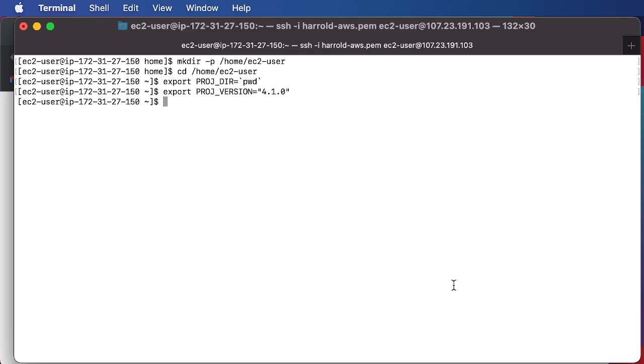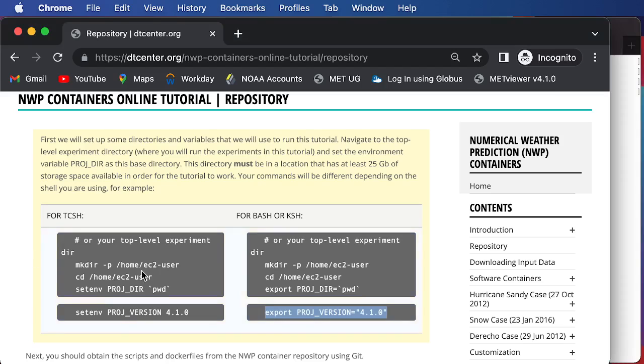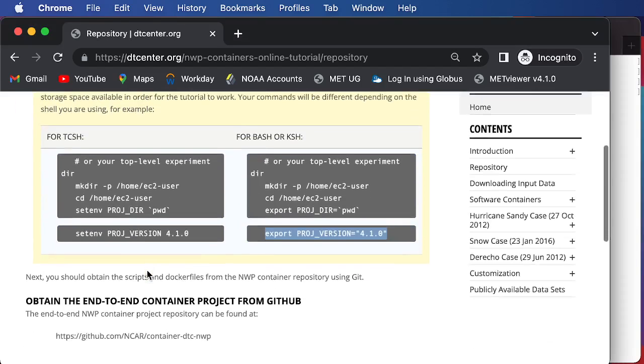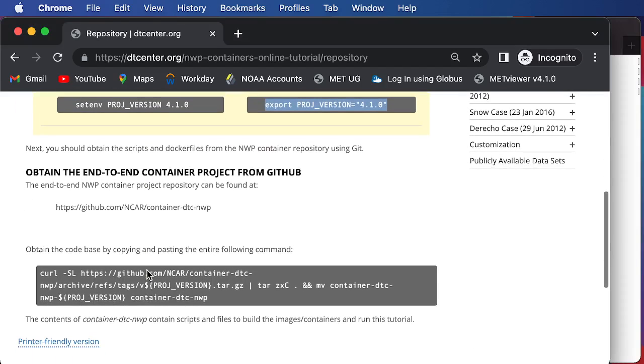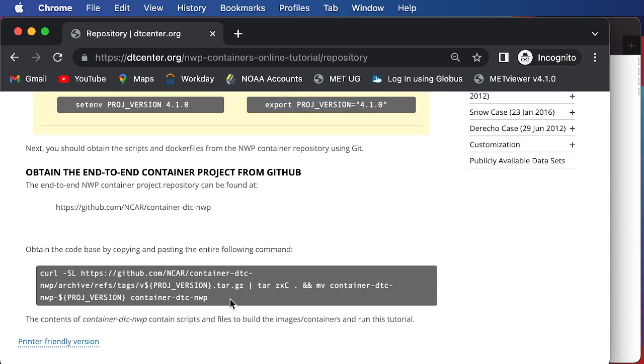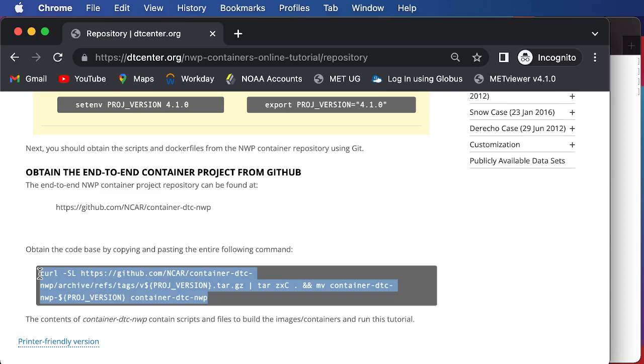So now we've set up the necessary environment variables, and next we can move forward with obtaining the end-to-end container project code from GitHub. We can do this by copy and pasting this entire command, and here you can see it accesses the proj version environment variable that we just set, and so it will be grabbing version 4.1.0 of the code.